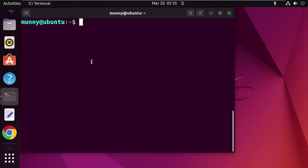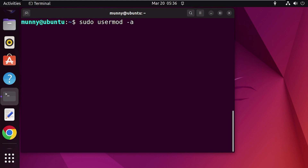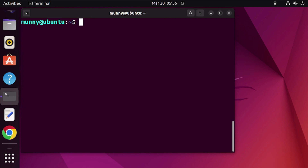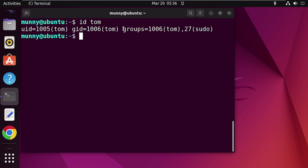Next, add the new user to the sudo group. We will use the 'usermod' command, which modifies attributes assigned to a user. Remember to use 'sudo' before the usermod command. Use the options '-aG' to add the user to an additional group, then specify 'sudo' as the group name followed by the username. Press Enter. To verify, use the 'id' command followed by the username — you can see the user is now a member of the sudo group.